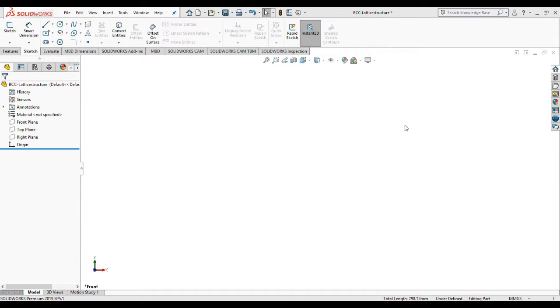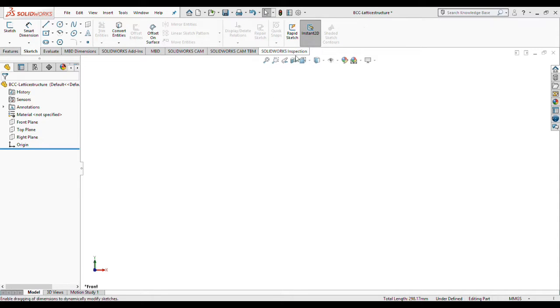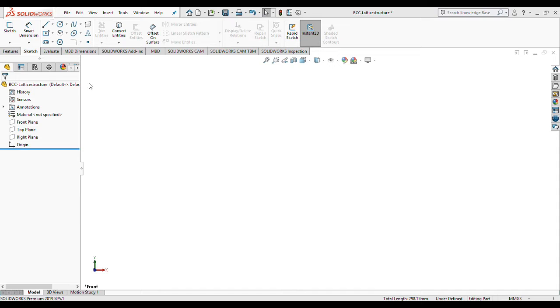It's worth mentioning that you can create lattice structures within other software, but the approach is way different with what we are going to do today in SolidWorks. As we are going to create a BCC lattice structure, the base of our lattice structure is a unit cell and the base of the unit cell is a simple cubic system.